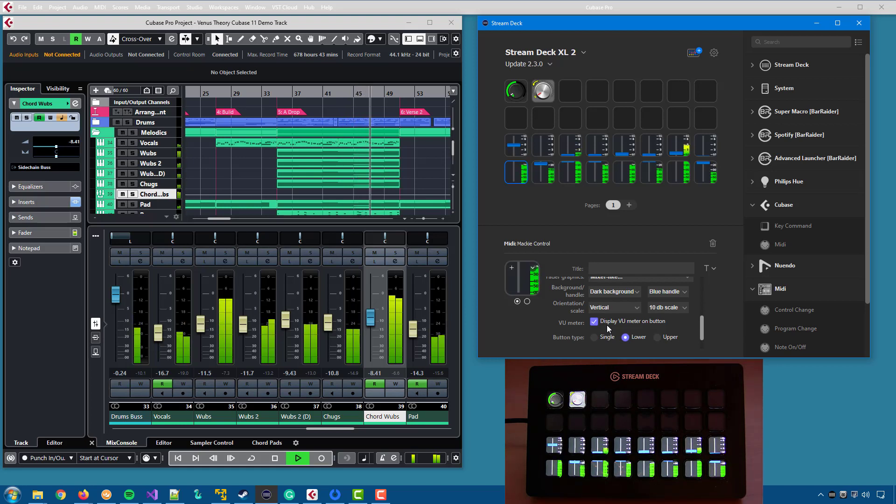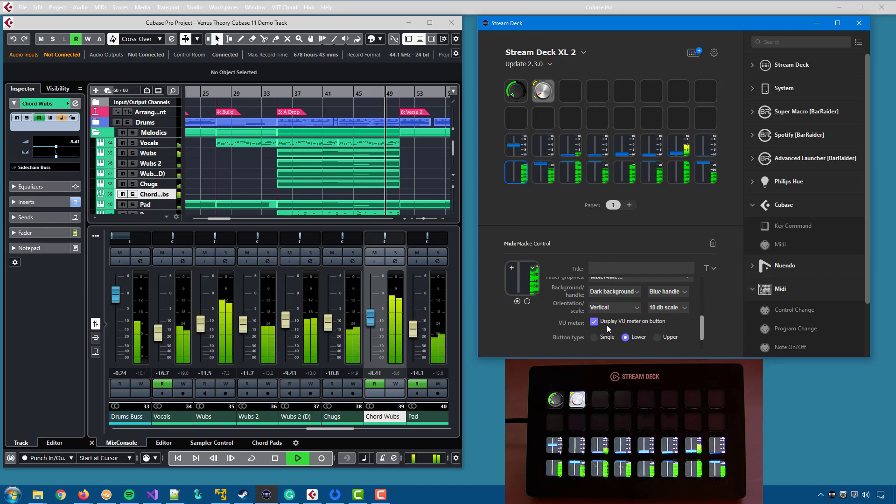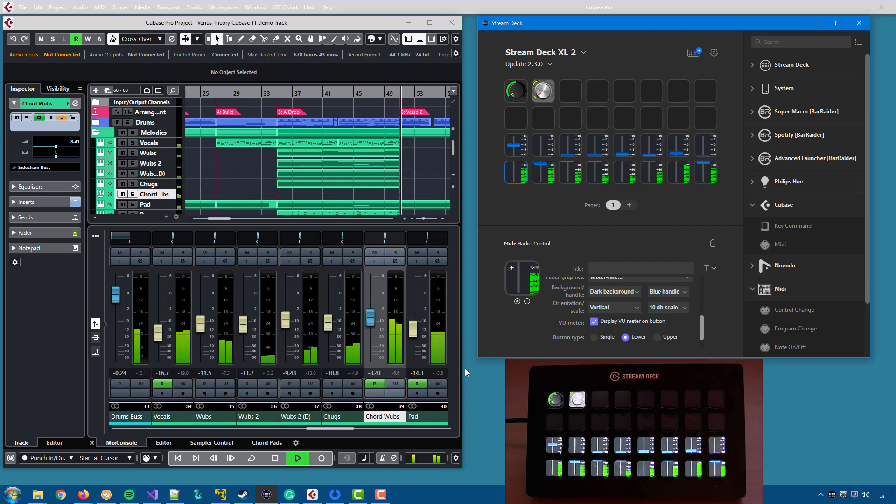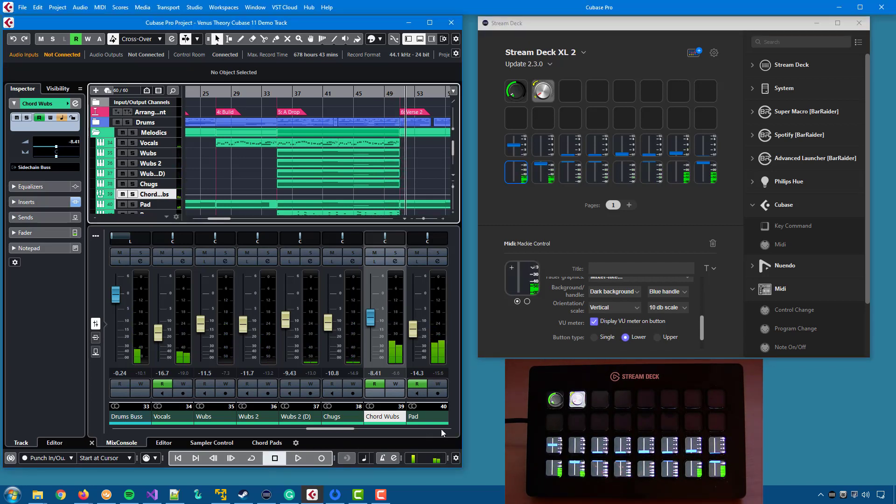As you can see, a lot is going on, and we are actually close to the limit of what Stream Deck can take. So, some words of caution.